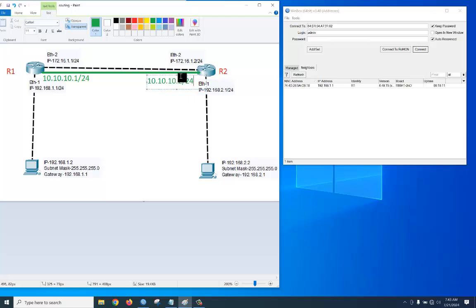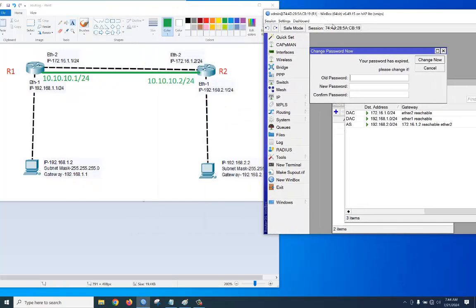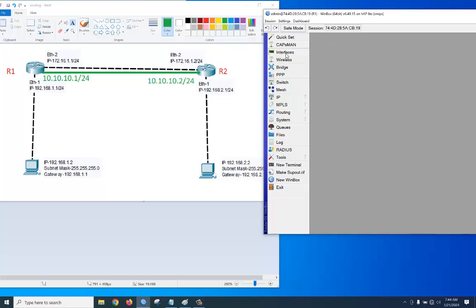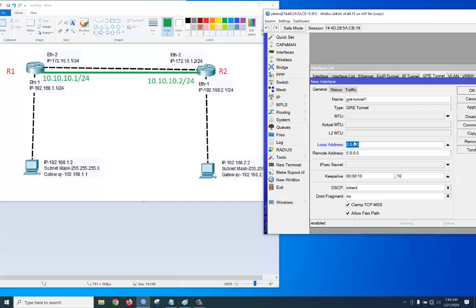Now we are in the R1 router. To configure the GRE tunnel, go to Interface, click plus, then select GRE tunnel. The local address will be 172.16.1.1 — this is our local public IP. The remote address will be 172.16.1.2 — this is the remote public IP. Click apply, okay.